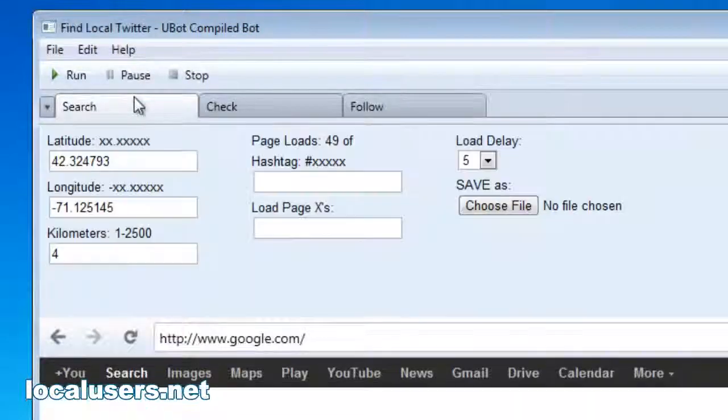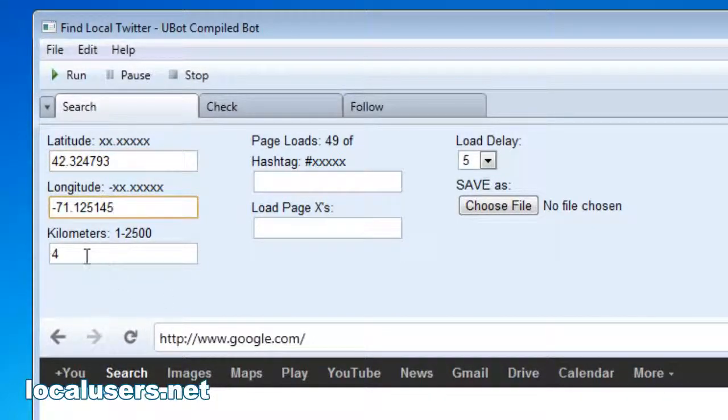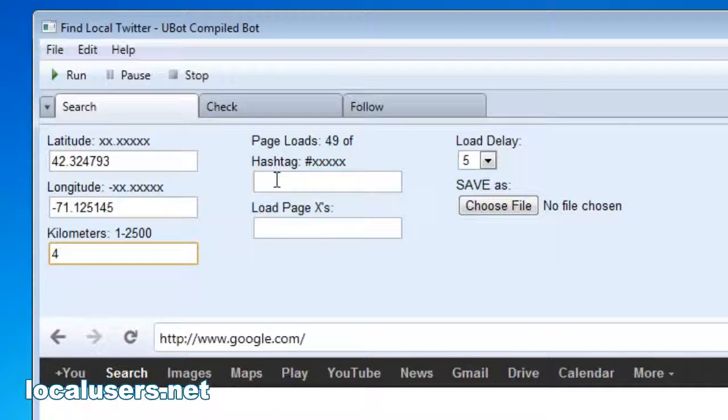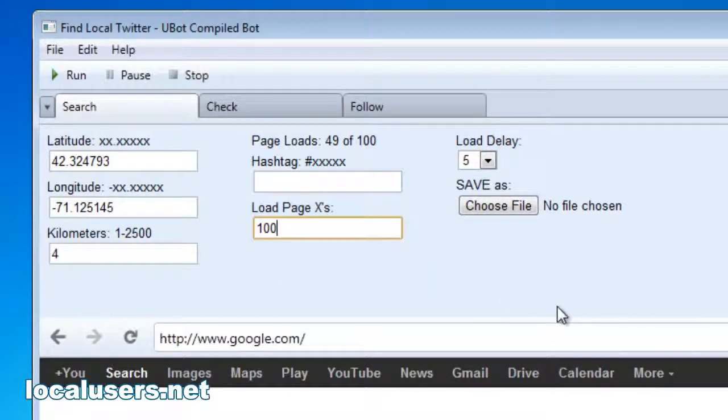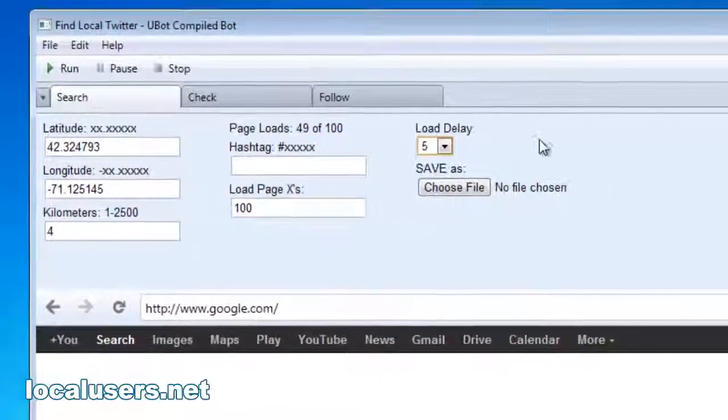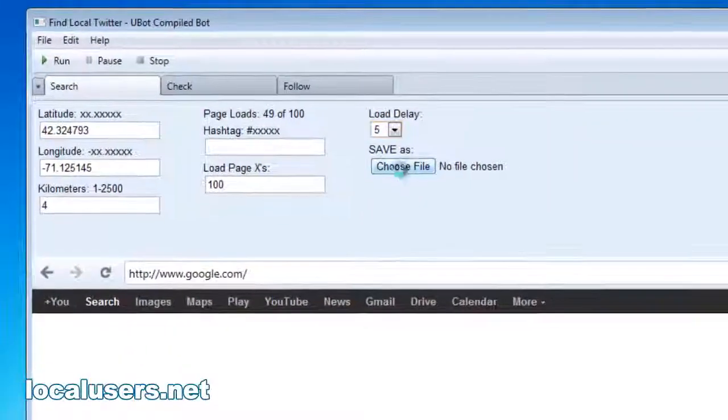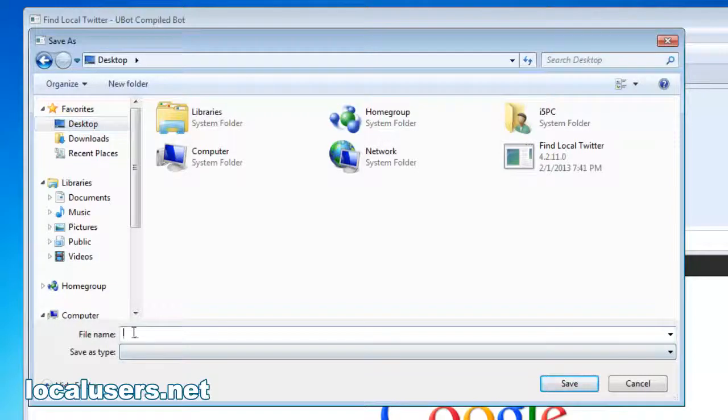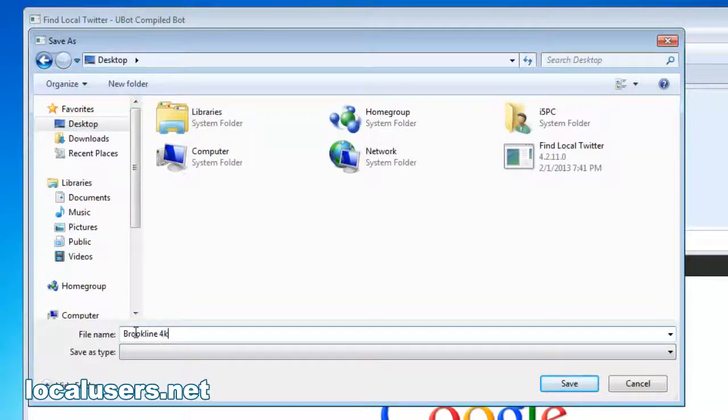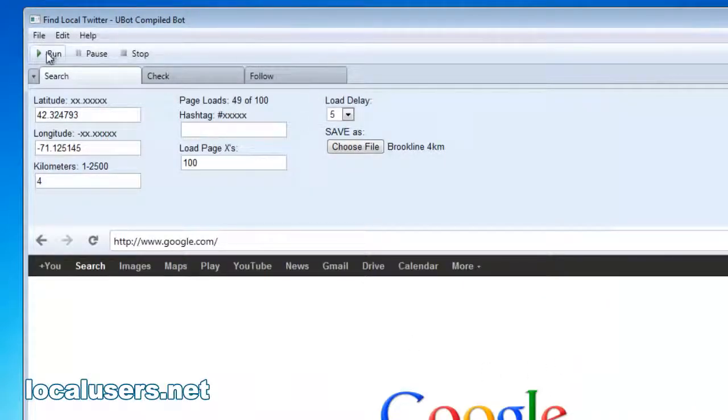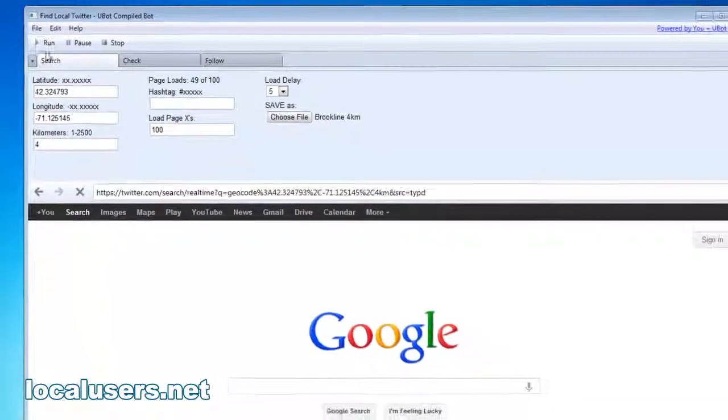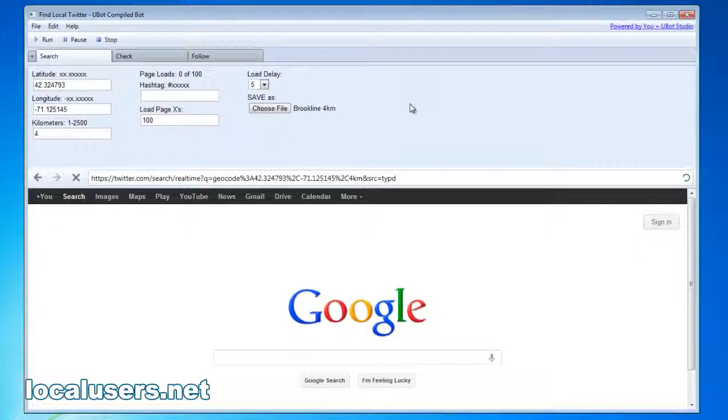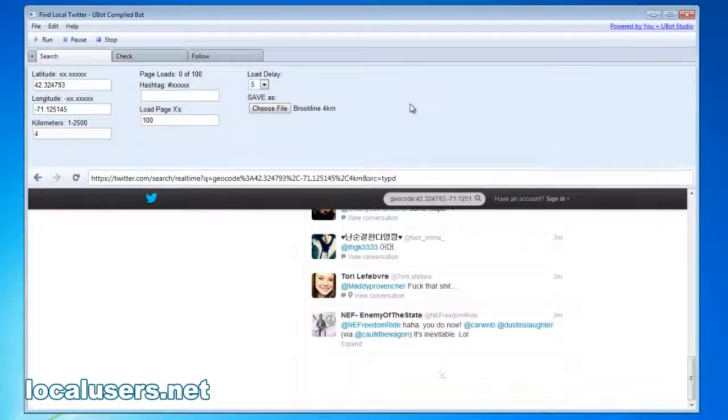Let's go back to search. You'll enter your latitude, longitude, kilometers - four. Hashtags - for this one, I'm not using any. Page loads, typically I might do about 100. And I'll show you what the page loads look like. And the delay - if you have a slow connection, you can slow it down. Once I've grabbed all these users, I want to save the file someplace. Also, I don't have to be logged into Twitter. The program goes straight to the homepage and does the search.